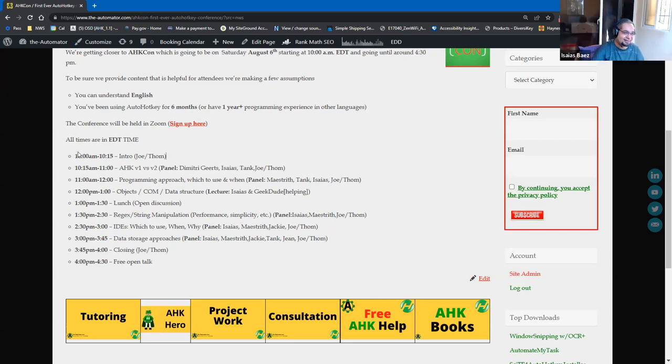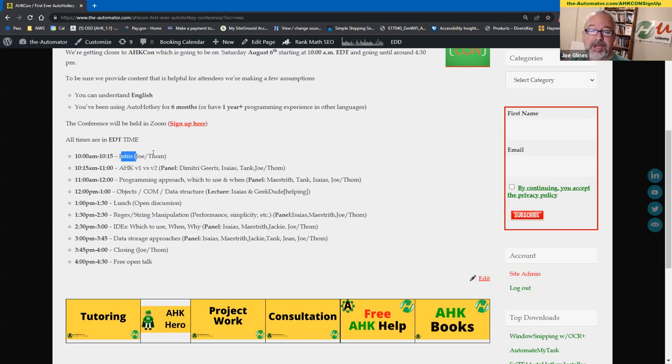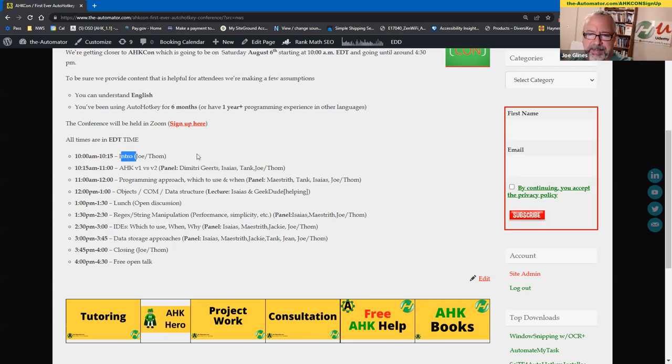So we're going to start up, again, 10 a.m. Eastern Standard Time, right? That'll be just Tom and I just saying, hello, welcome, look forward, because Tom and I have been working on this.